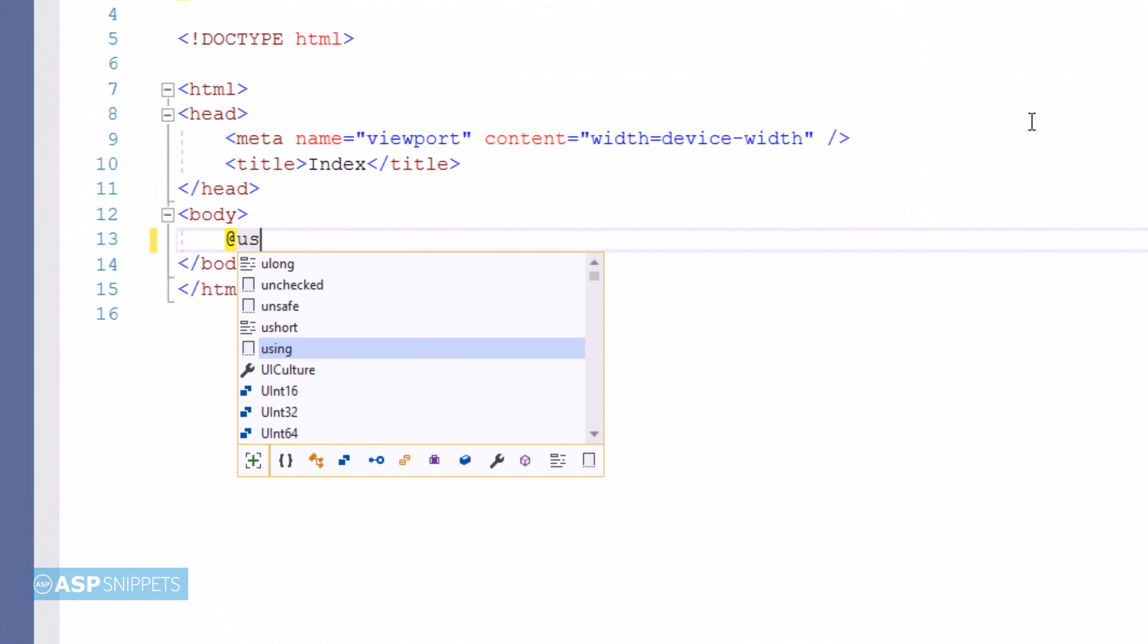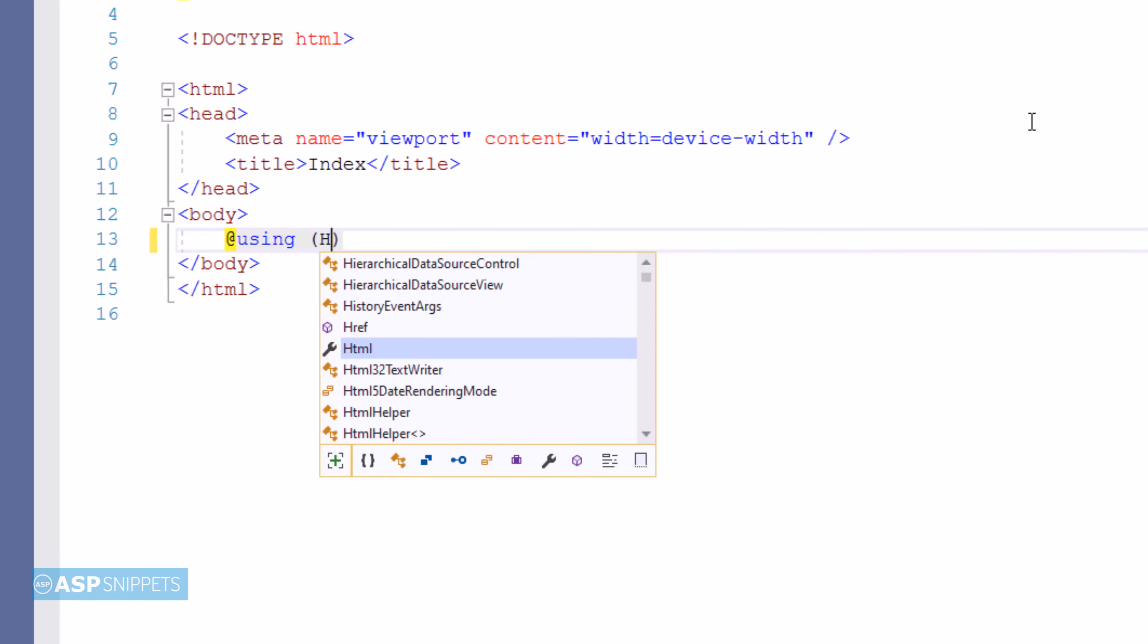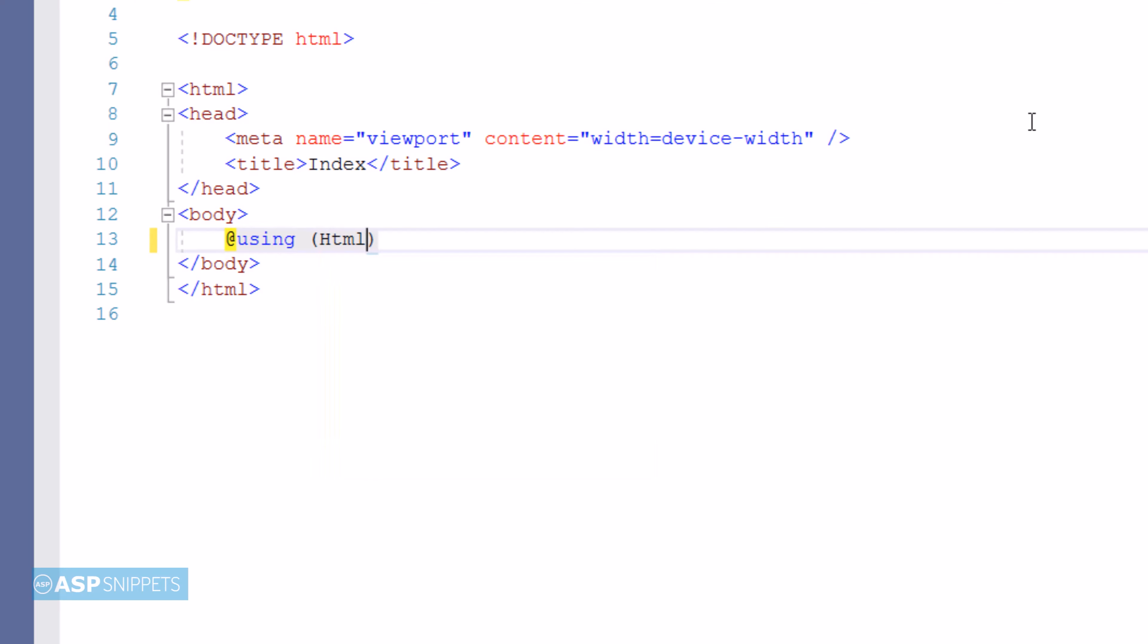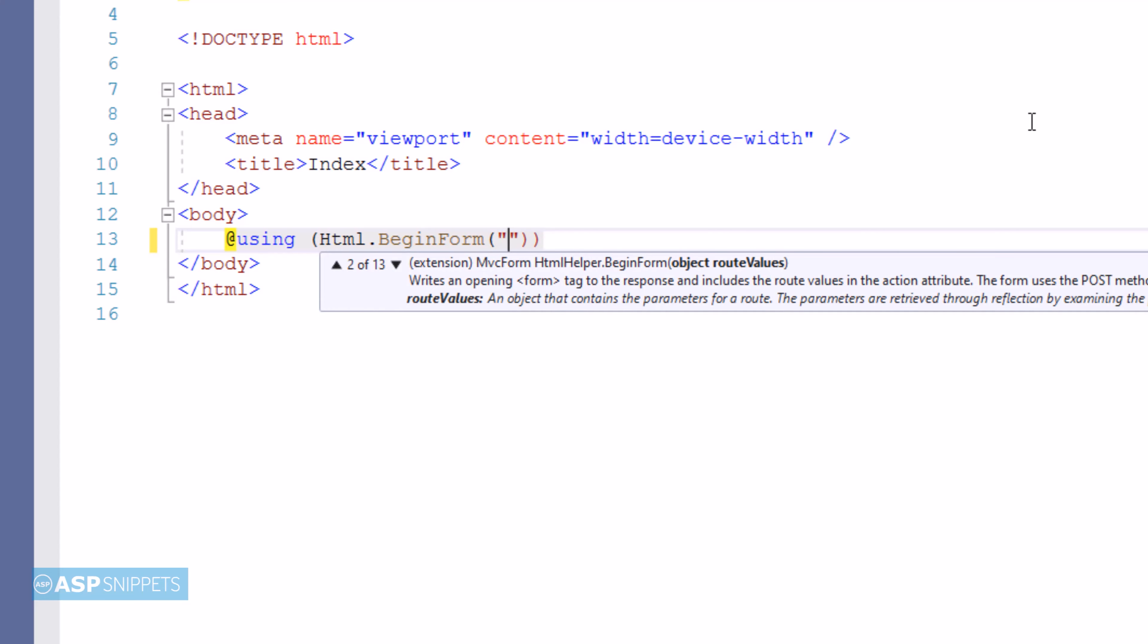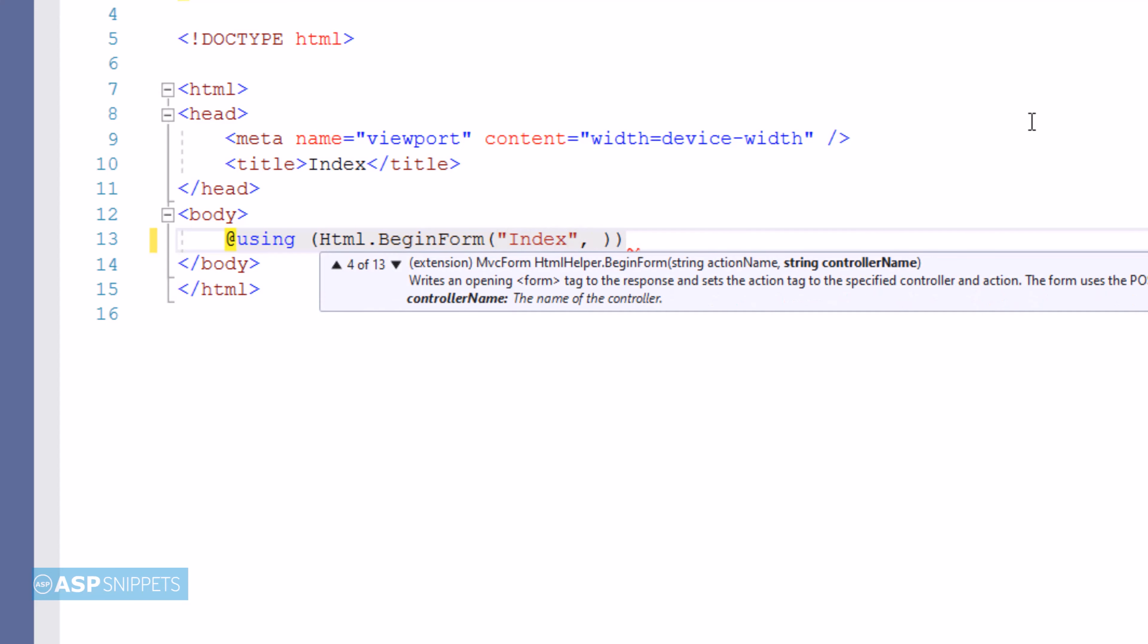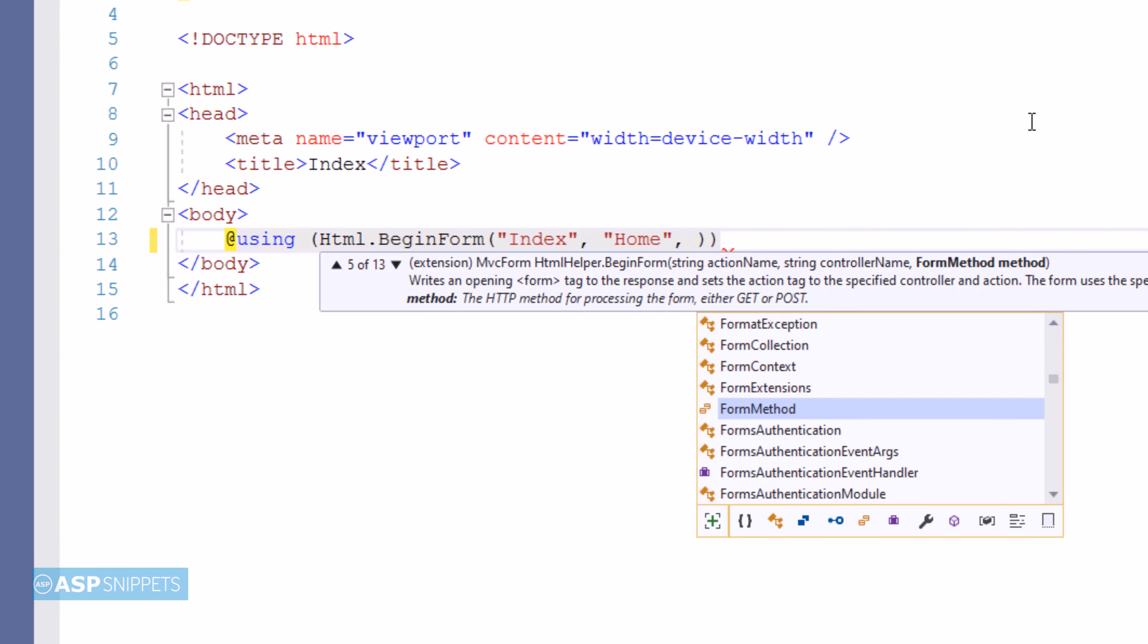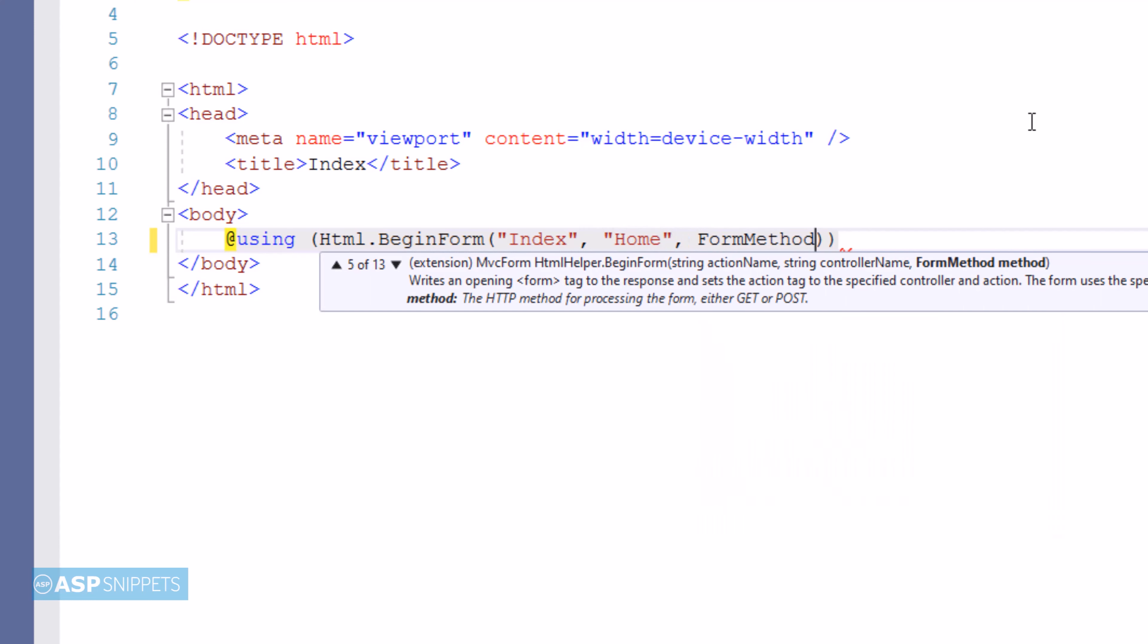Now I'm creating a form using MVC HTML helper methods. I'm making use of the begin form method, which accepts three parameters: the first one is the name of the action result method, which is index; the second one is the name of the controller, which is home; and the third one is the type of call - in this scenario, it is a post call.